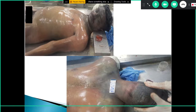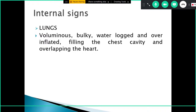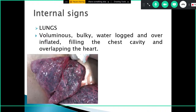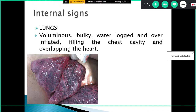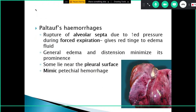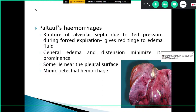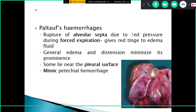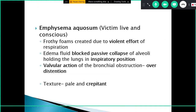Internal signs include lungs that are voluminous, bulky, waterlogged, and over-inflated, filling the chest cavity and overlapping the heart. In both fresh and salt water drowning, pulmonary edema causes voluminous and bulky lungs. Paltauf's hemorrhages are hemorrhages occurring due to rupture of alveolar septa from increased pressure during forced expiration; they give a red tinge to the edema fluid and are commonly seen near the pleural surfaces in drowning.